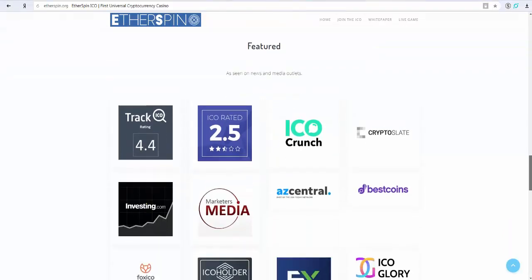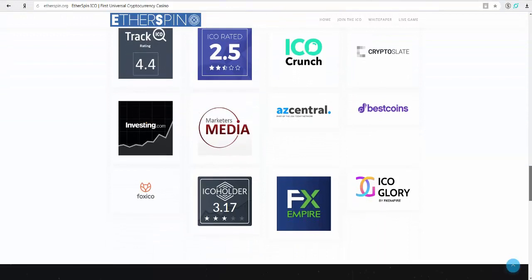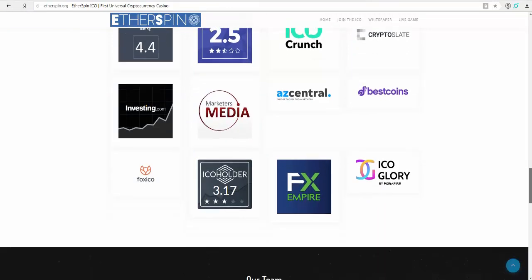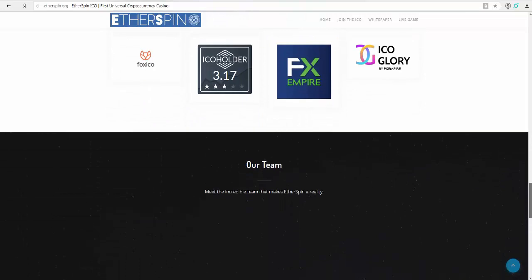The goal of EtherSpin is to connect all casino players on one global gambling platform.